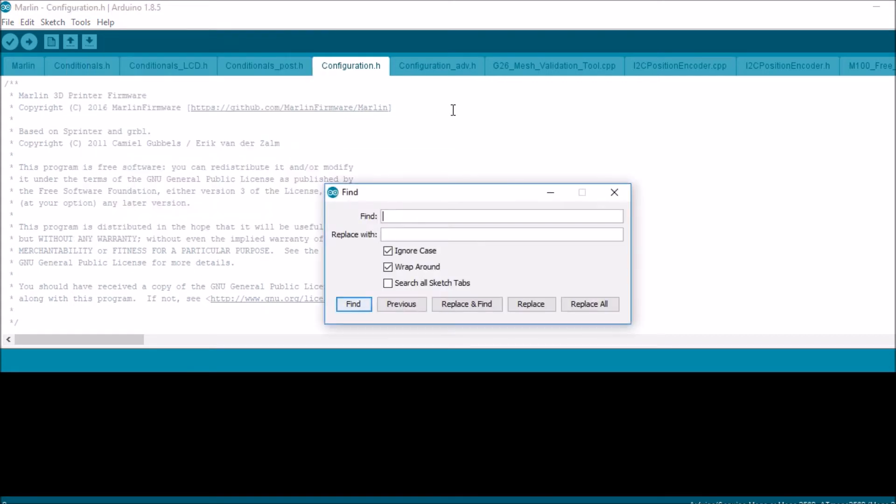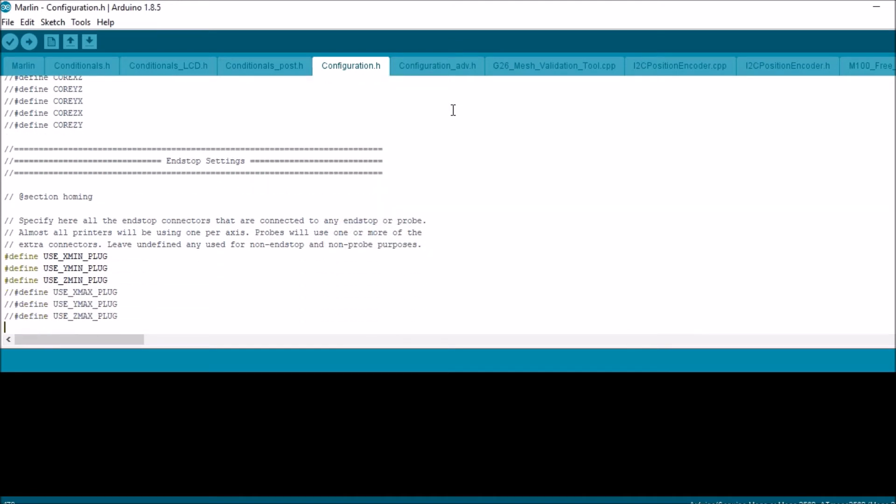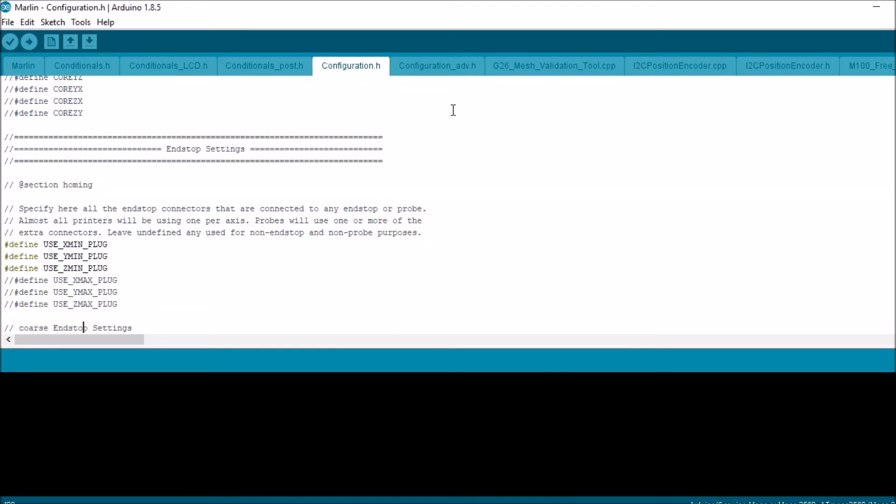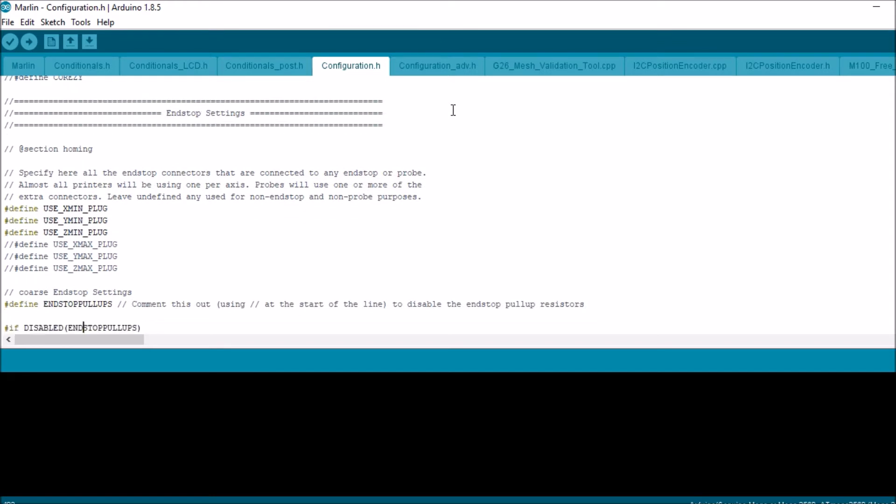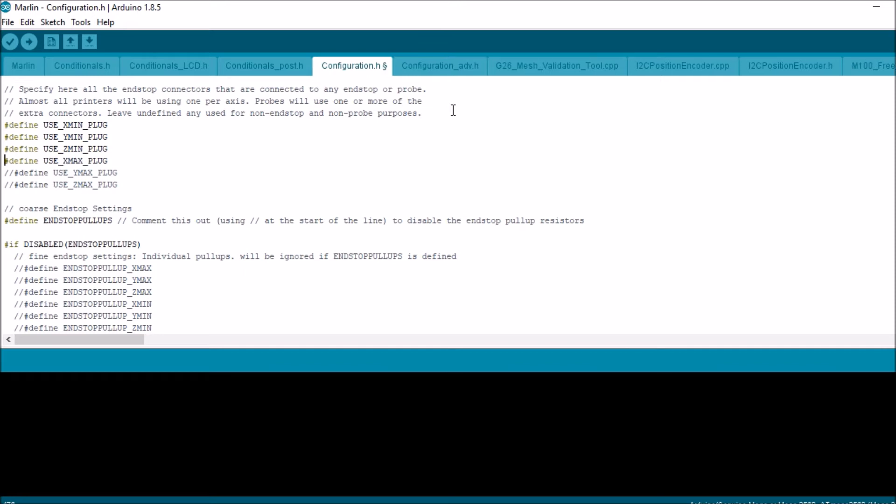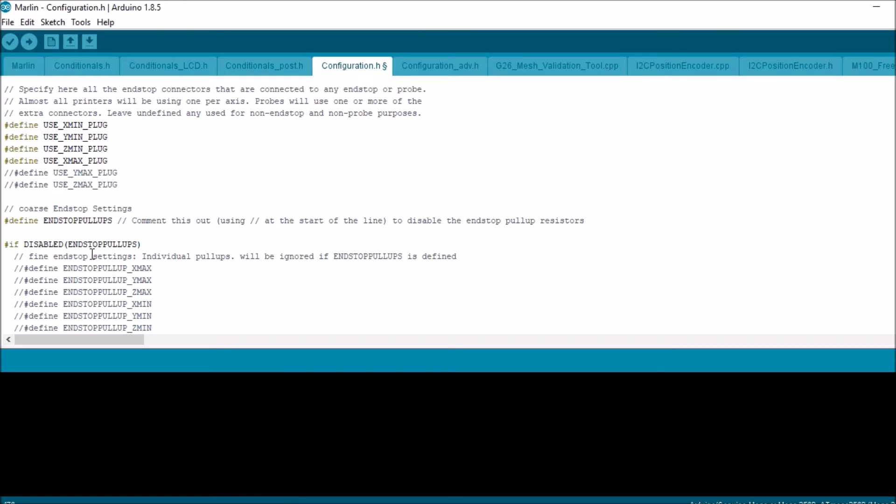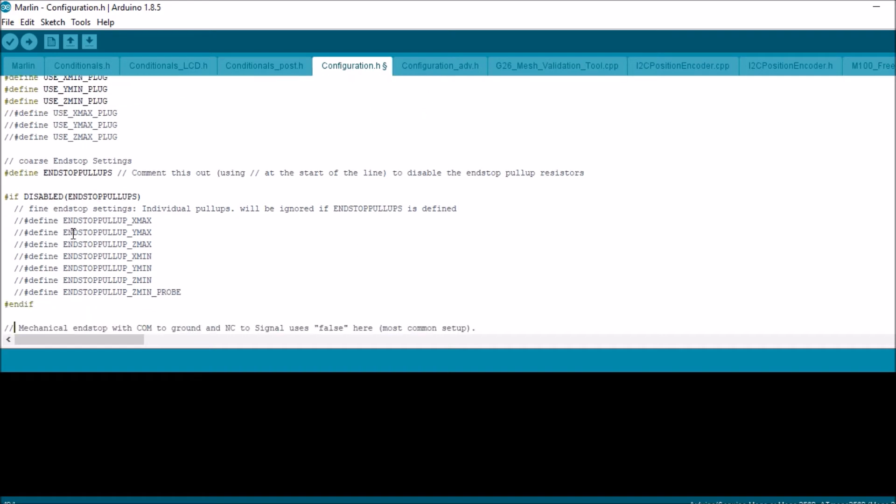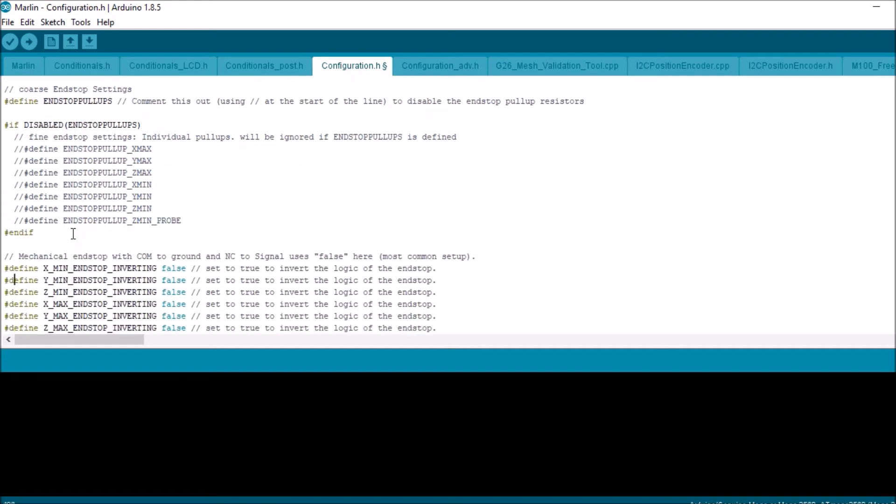We're going to do a search on use X min. Now what we have here is the end stops grouping within the configuration.h tab. We're going to scroll down and see what we have. It looks like we have the three end stops for min uncommented, which means these are the usable ones. If you need to select a max, you just uncomment like so, but in this case we're not going to worry about it. What I'm going to do in a moment is actually show you how to set this up. End stop pull up—I'm going to skip for now. Some people may want to delve deeper into that subject, but for now I'm going to ignore it.